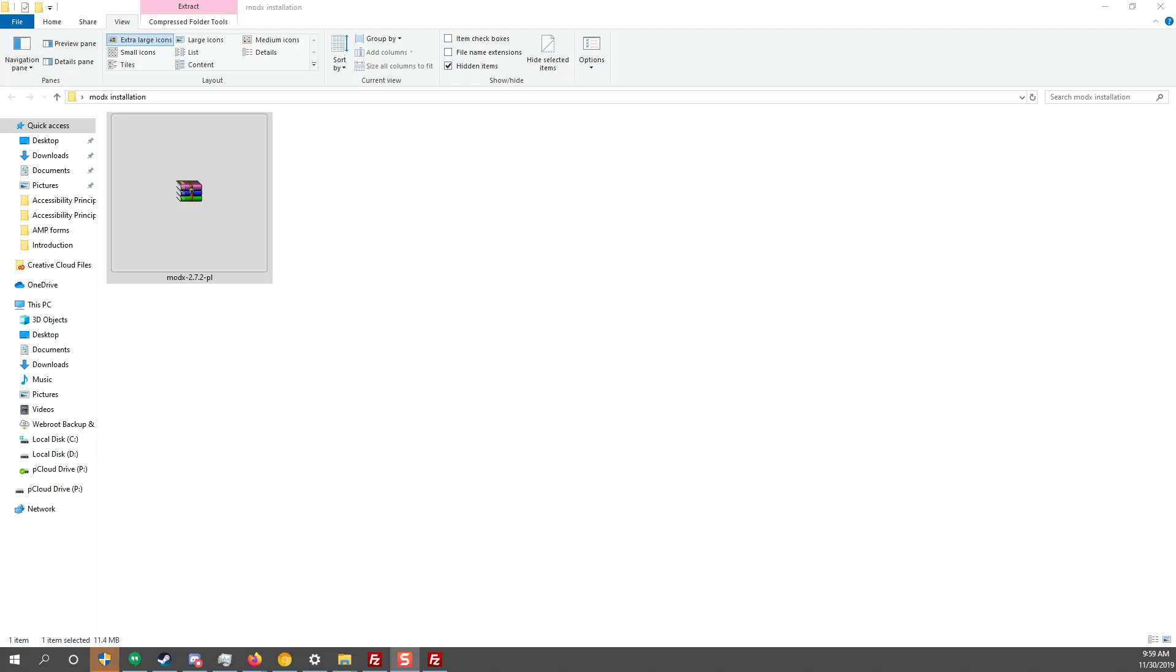Now what you can do is either extract the zip here in the folder and then upload all the files via FileZilla, or you can upload the zip inside FileZilla and then extract it via your terminal, your server-side terminal. It is best to extract it on your server rather than unpacking all the files here and uploading them manually on FileZilla. And I'll tell you why. Because this zip contains all the MODX installation.